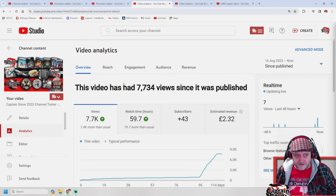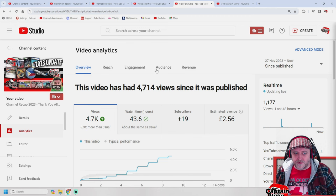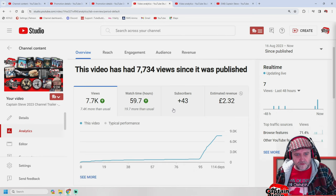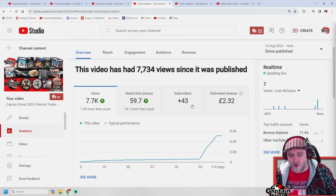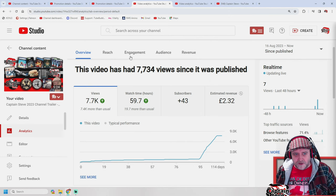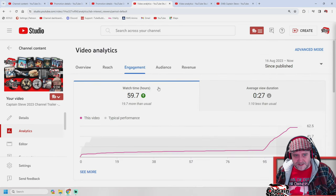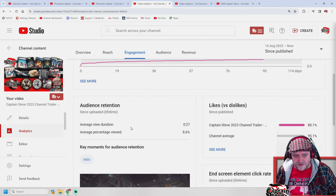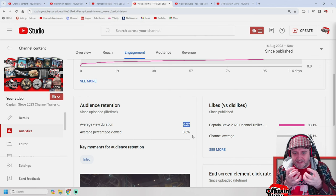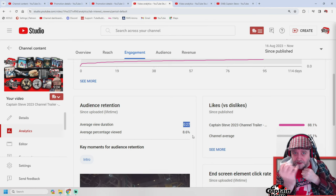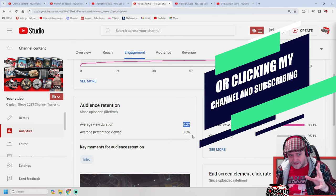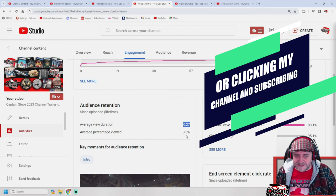For niche channels, promotions might not be the best thing to do. Looking at the analytics on the finished promotion — it got me around 43 extra subscribers over the last 30 days. Looking at engagement, the average view duration was only 27 seconds. There's a reason for that — as it comes up showing different things I've done this year, people are probably clicking on those playlists to go watch what they want. That's why the average view duration is down.